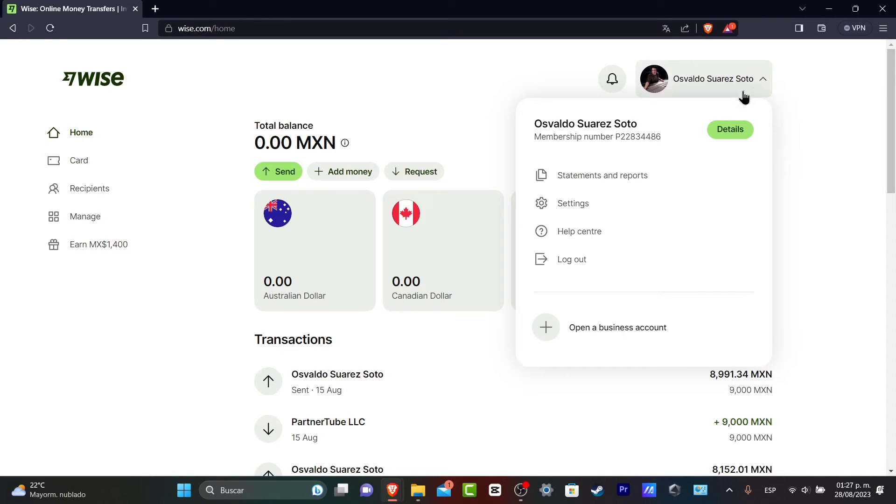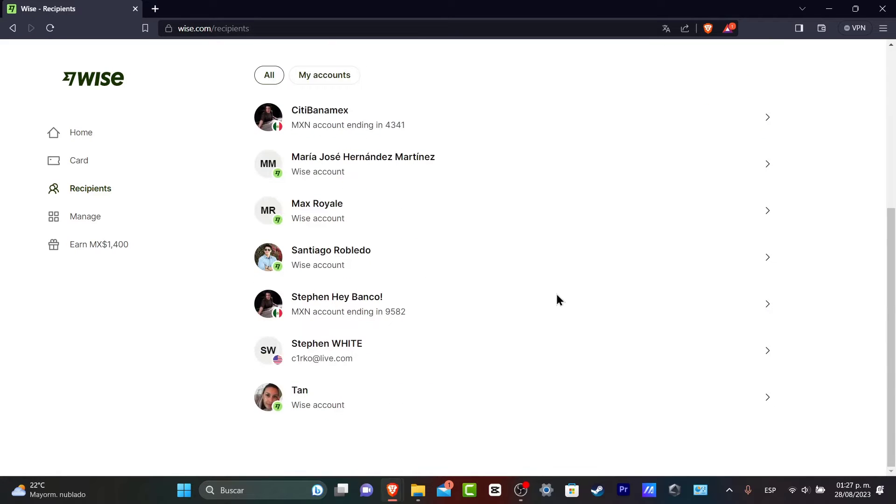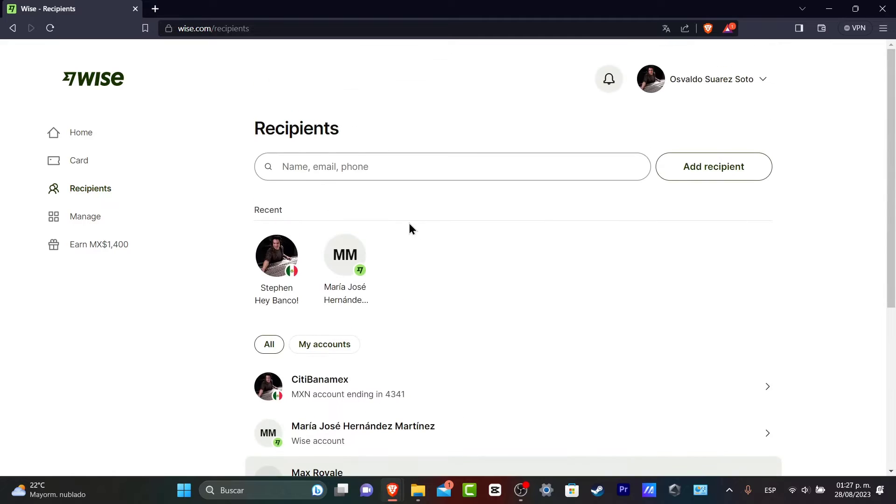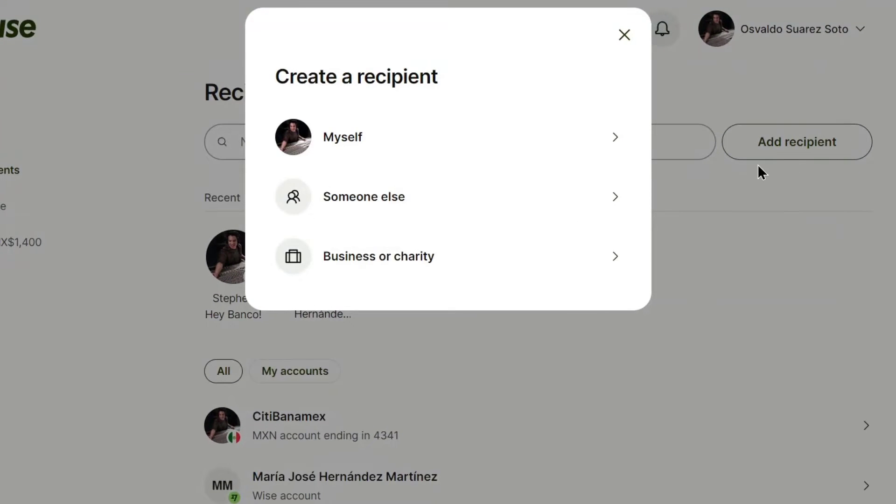So what you want to do is to focus into the right part and go for recipients. Recipients are the accounts that are going to be sending the money to through a lot of our accounts. You can always go into the upper side, add recipient, and here what I want to do is to look out for myself.